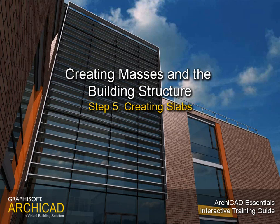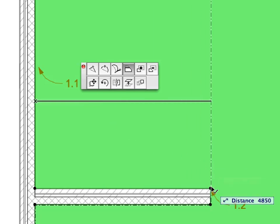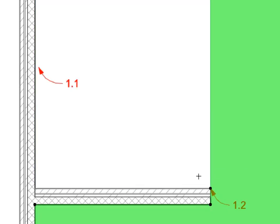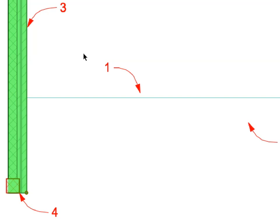Step 5: Creating Slabs. In this step we will add floor slabs to the project and modify them with the help of the Pet Palette. Guidelines will also be presented, helping you to create temporary lines and circles that remain on the screen until the current editing operation is finished. You do not need to create unnecessary elements to be able to edit or modify the design.